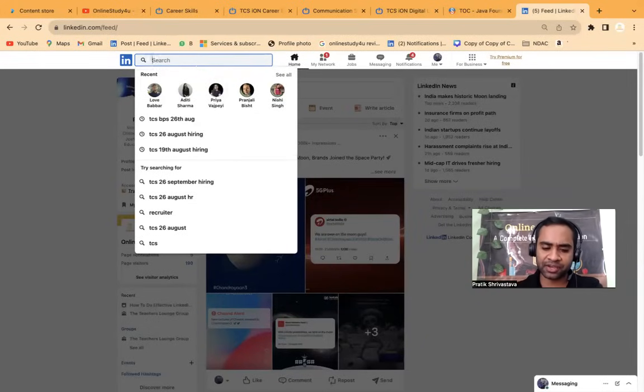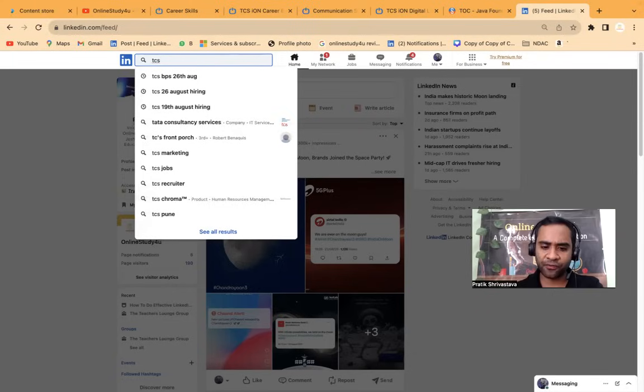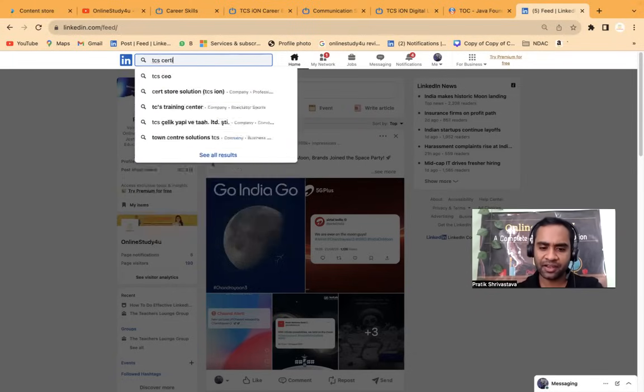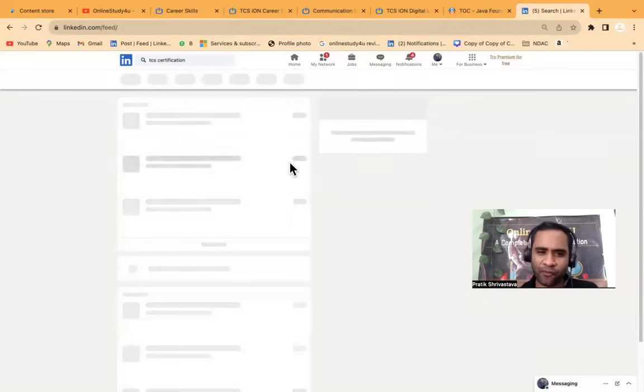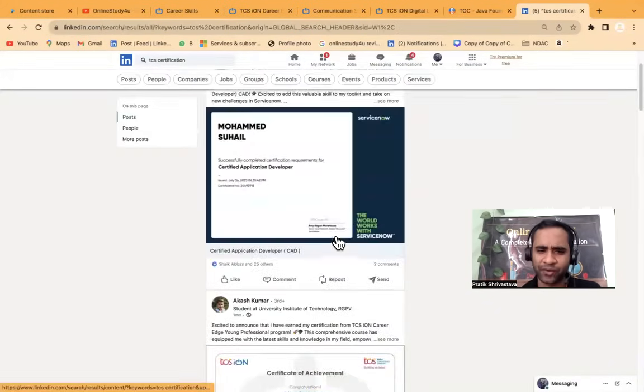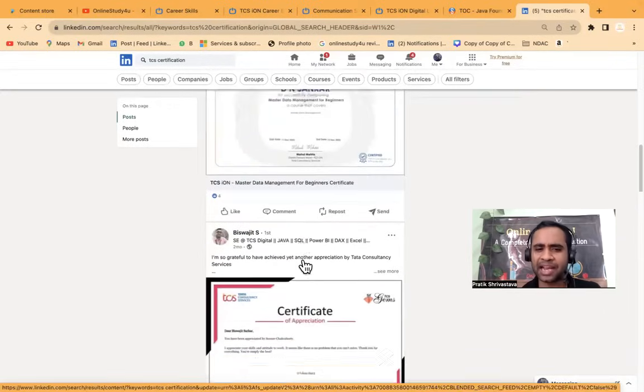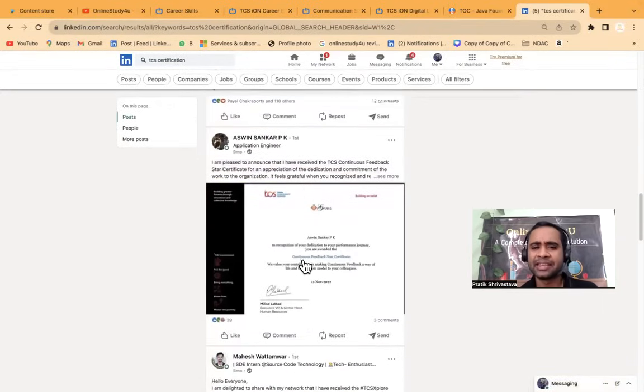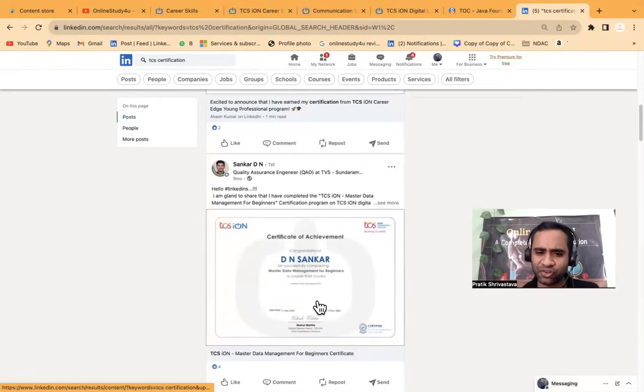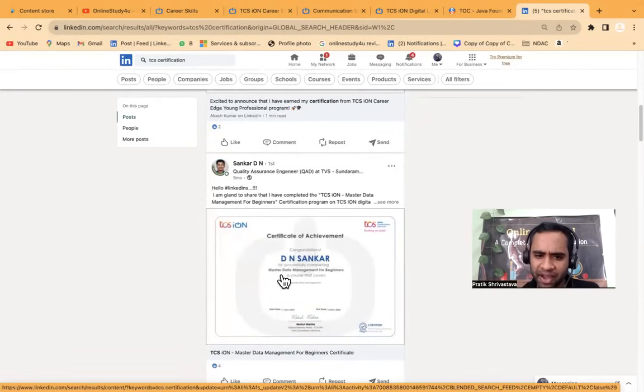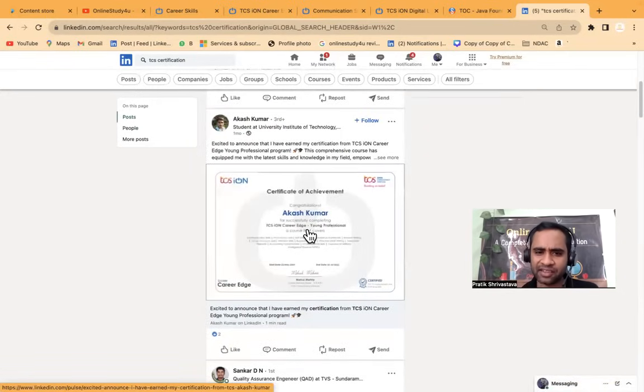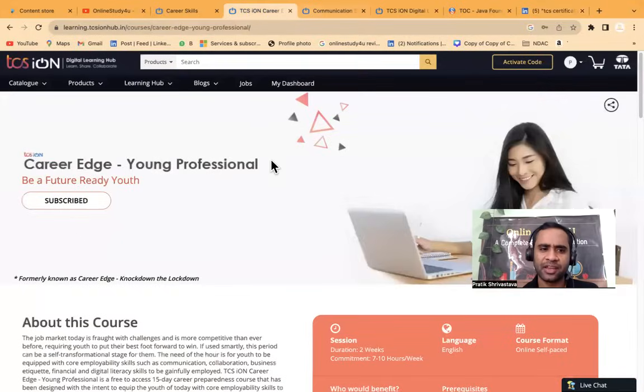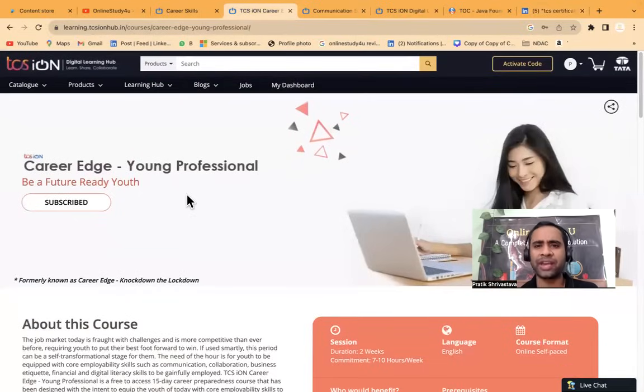TCS free certificates or TCS certifications. If you'll see TCS certification, then many of them would have... I'm searching in front of you only. You see here. TCS ION career edge young professional. See, there are many people. That means definitely these people are not simply they are putting it. These are the certificates which you will be getting. This is for master data management for beginners. This is for TCS ION career edge, which I am telling you. So here you can see TCS ION career edge. All these certification courses are very much useful.